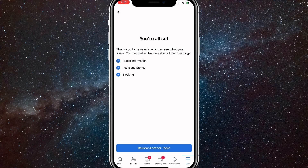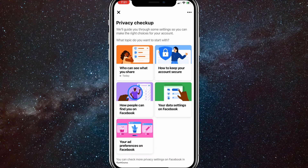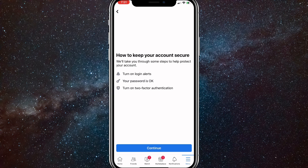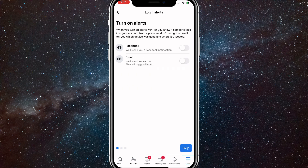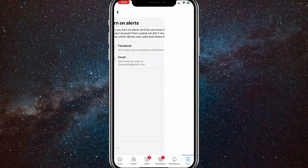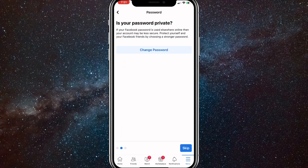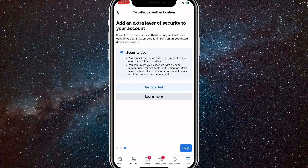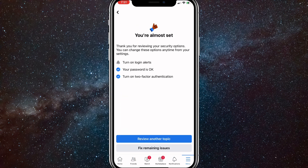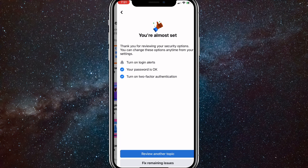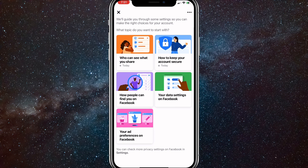Once you click Next, you can block anybody you want if you'd like to do that. Then click Next again. You're going to want to go to How to Keep Your Account Secure. Click Next and you can turn off login alerts if you want — these don't really matter much. Click Next, and then you can also change your password if you want. Click Next twice to finish that section.